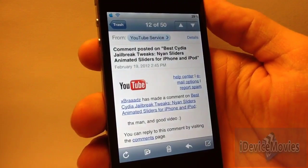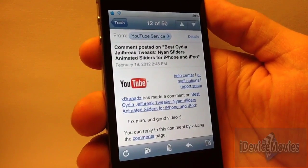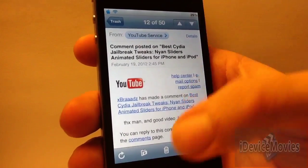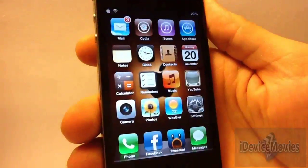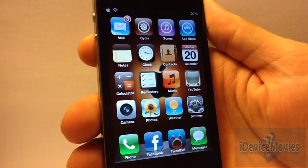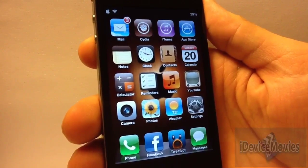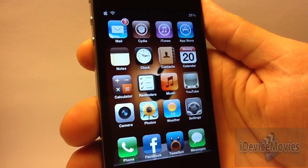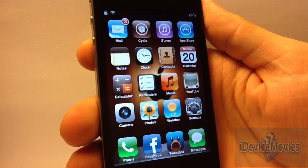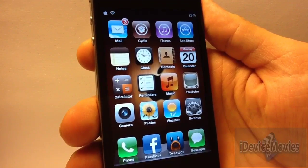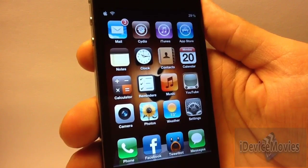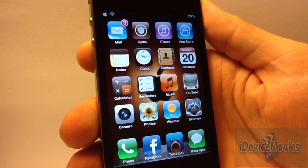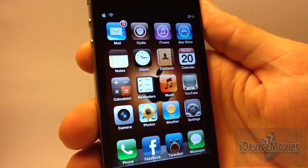It's rather handy. It's not like a must-have tweak, but I think it's a decent tweak and worth installing. Again, that is called Swipe for Mail and it is free from Cydia. This is Jeremy from iDeviceMovies — thanks for watching.